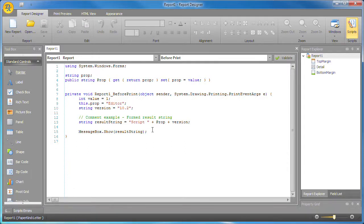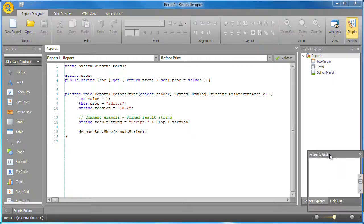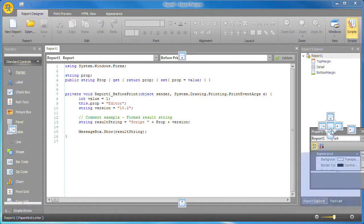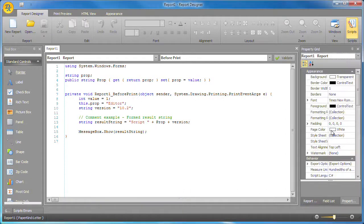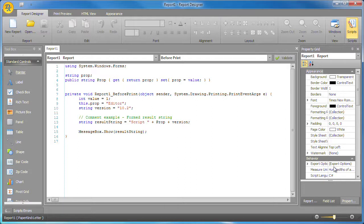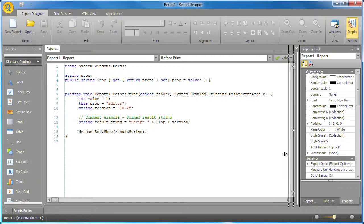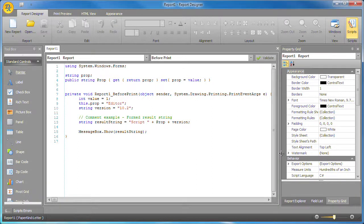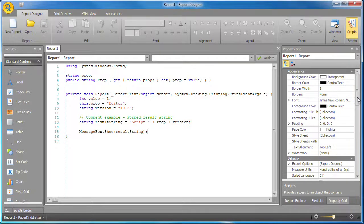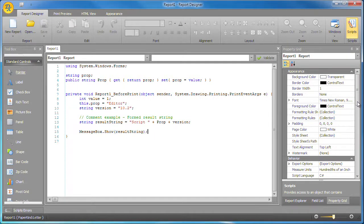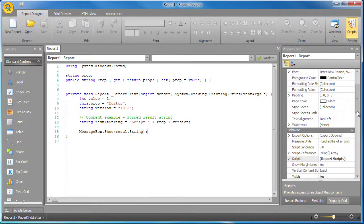Another code aware feature in the new script editor is that existing event handlers are detected automatically based on their event signature. This means that they can be reused for other objects, bands, or reports. So for example, you can see that the before print event of report 1 is assigned to the method I created earlier.